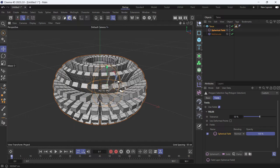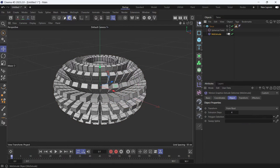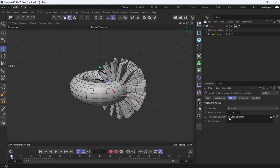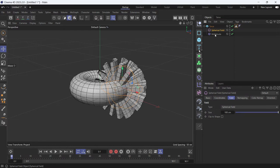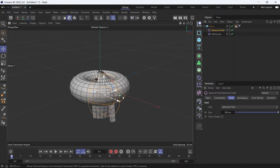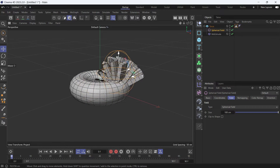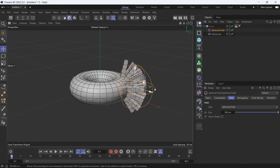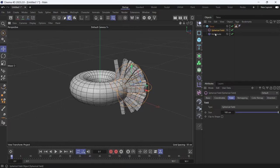Let's add a spherical field and pull it out to the side. First, we have to add the tag into the Polygon Selection option. You'll see that if you move the spherical field, different polygons are extruded.